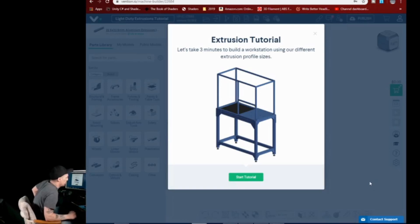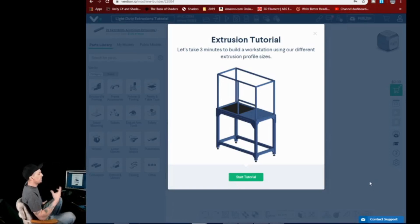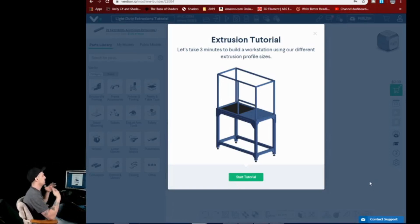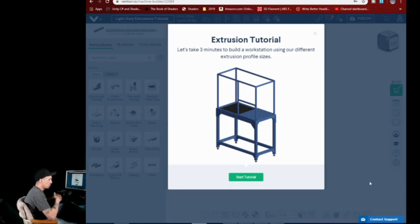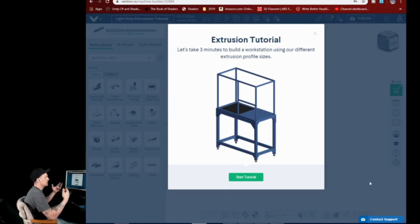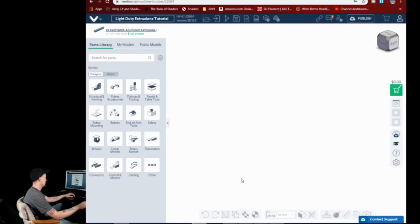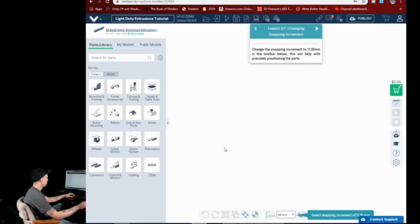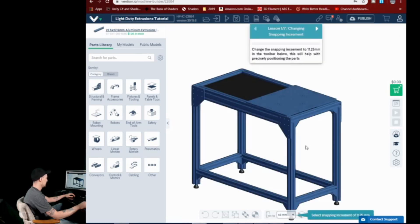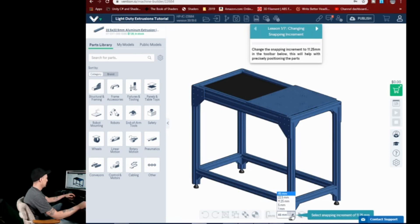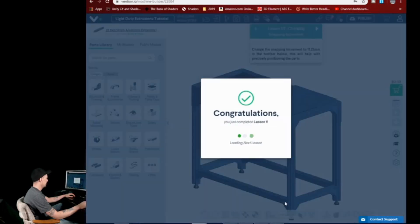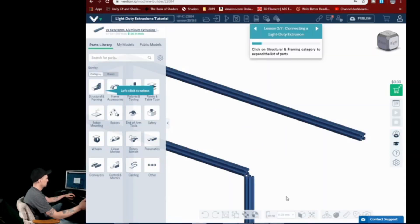It says let's take three minutes to build a workstation using our different extrusion profile sizes. Now this is one of the cool things about Vention.io - you don't have to make a machine, you can just build say a workstation or a table or a chest or a ton of other things, basically anything that you can use this extrusion for the frame for. So we're gonna go ahead, hit start tutorial, and it'll run us through exactly what to do here. Basically it uses a lot of snapping. We're gonna change the snapping increment which is located down here to 11.25 millimeters.